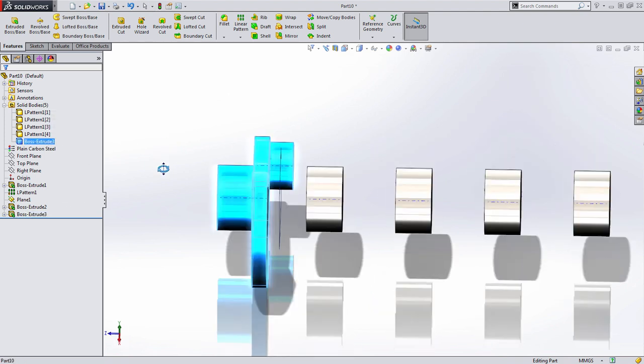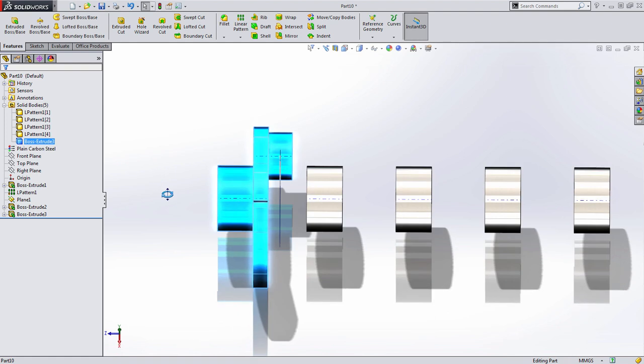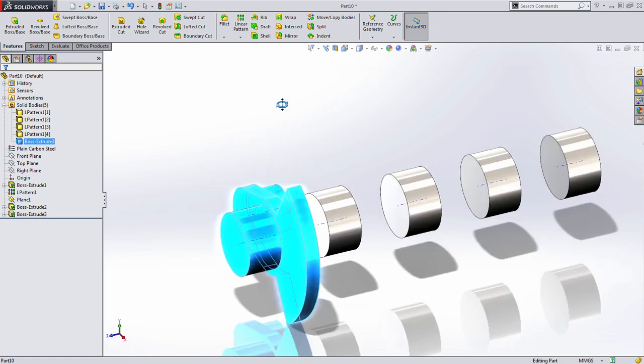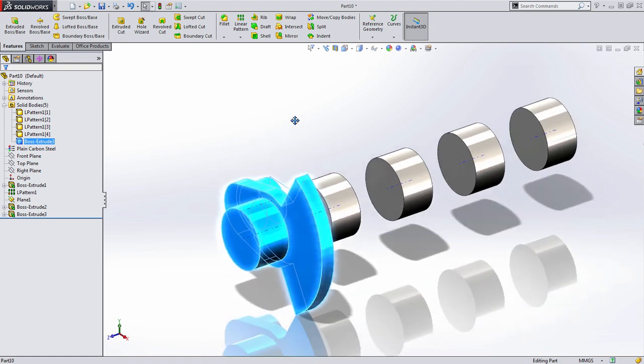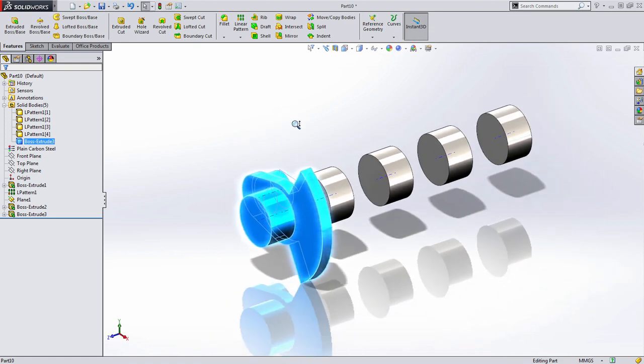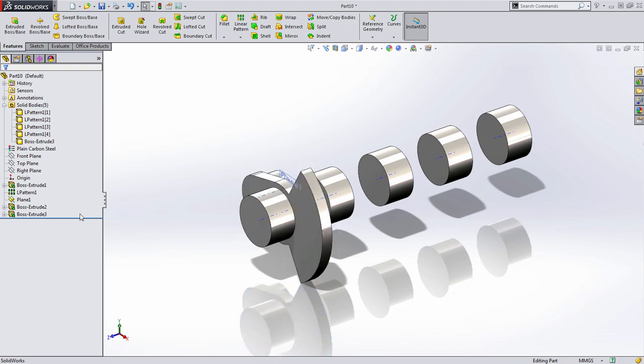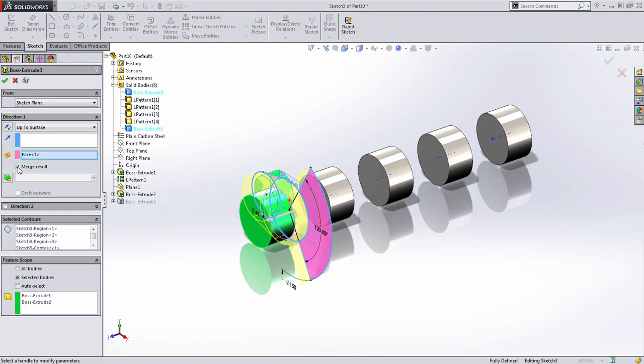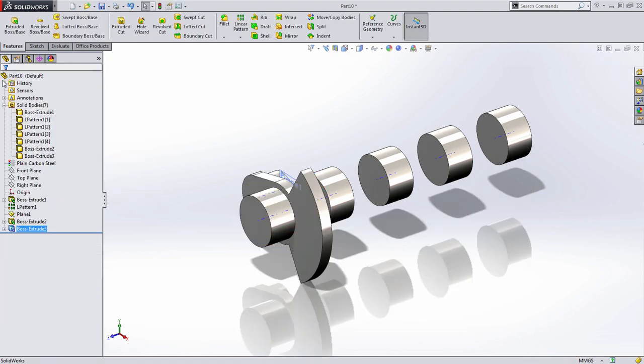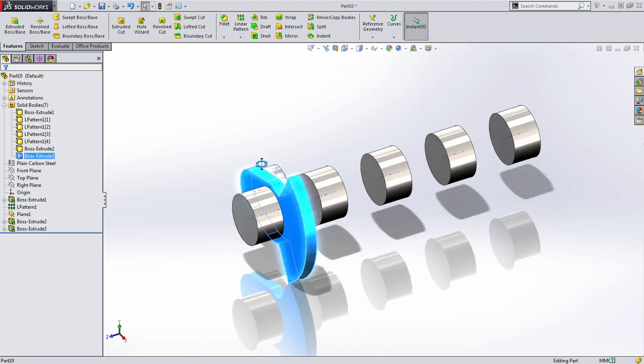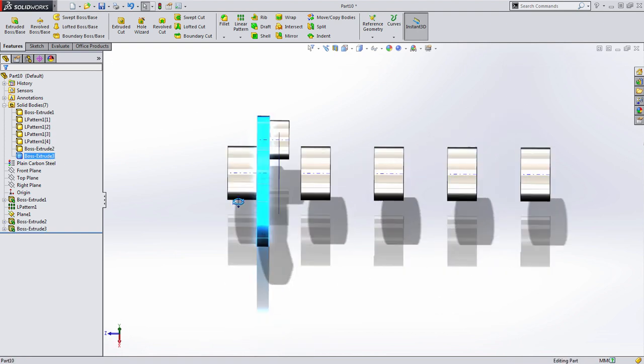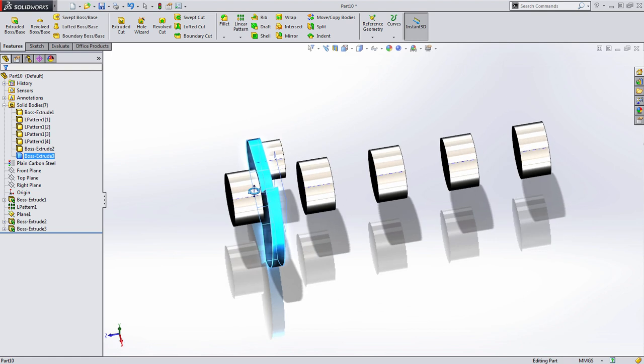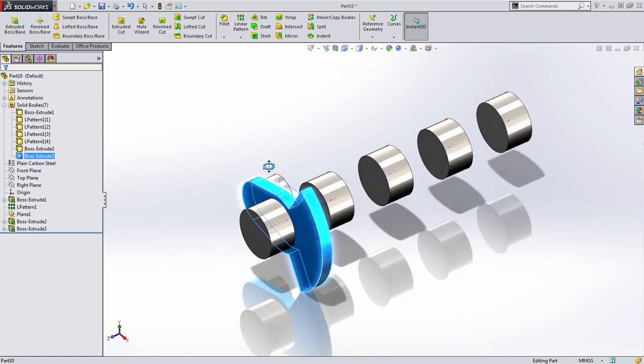So in this case, we've joined this journal, this main bearing, and our counterweight. That's actually not what we wanted to do in this case, because I want to show some other advantages to multi-body design. At any time, you can go back to a feature, choose to edit it, and disable the Merge Results option. Now when I look at the Solid Bodies folder, we can see that it's created this as a separate solid body or as the seventh solid body in our Solid Bodies folder.